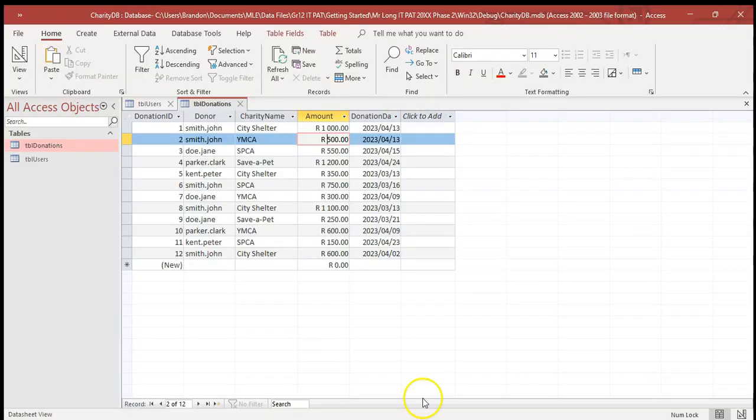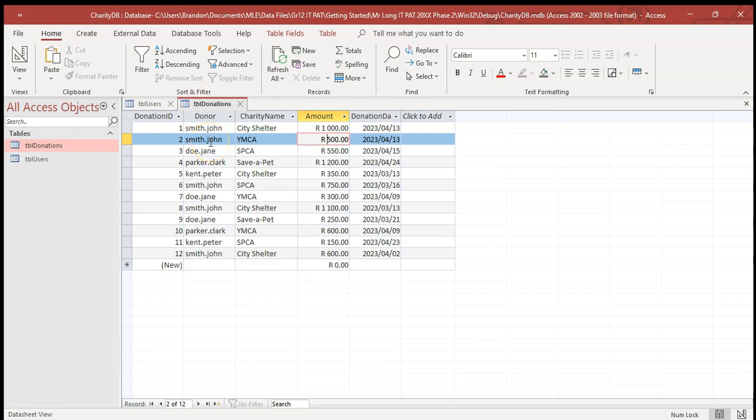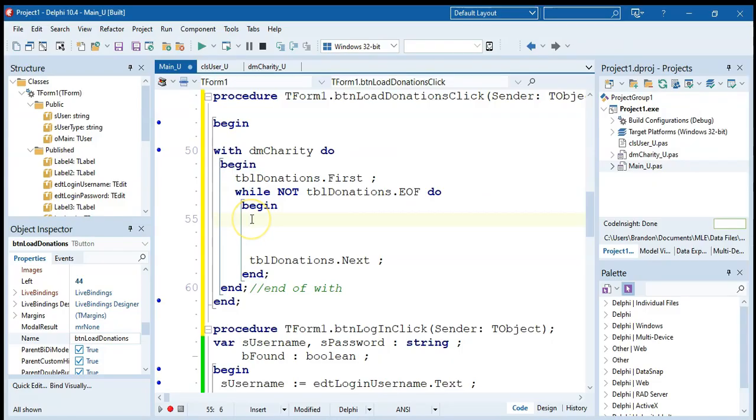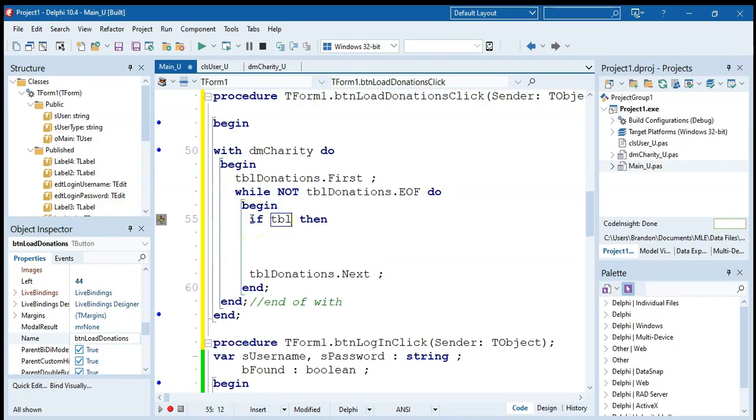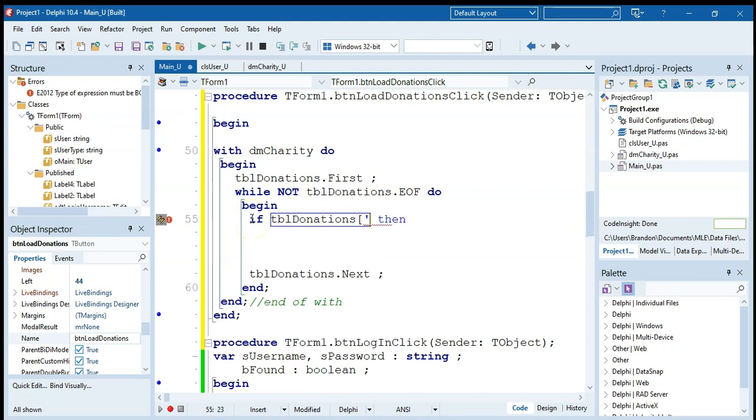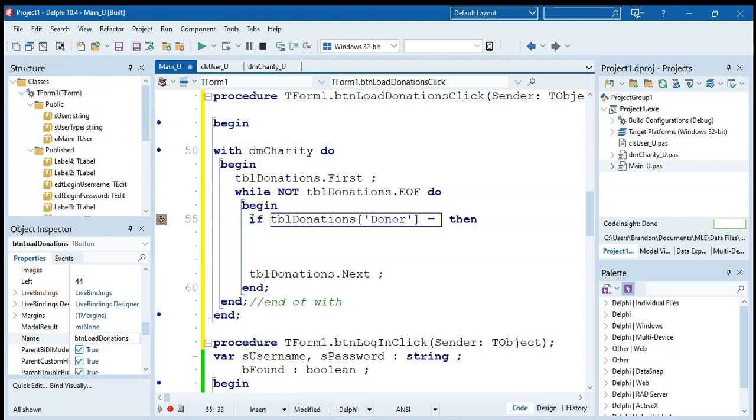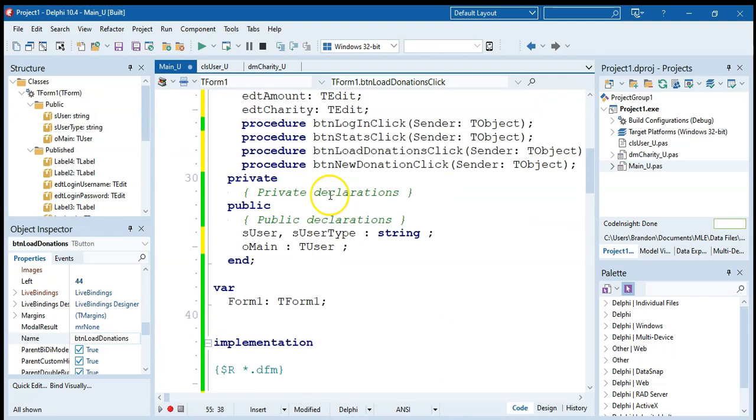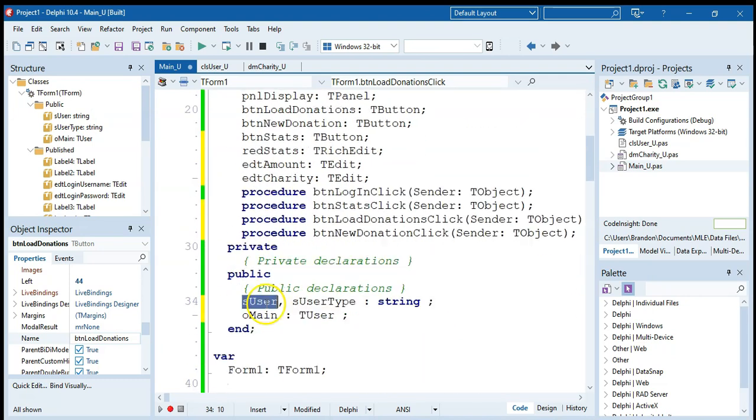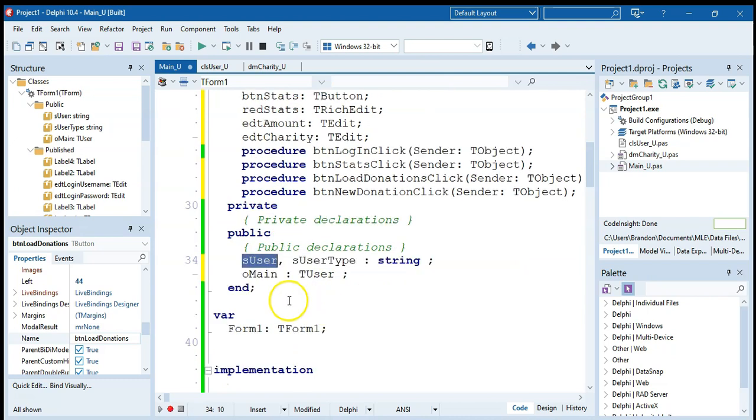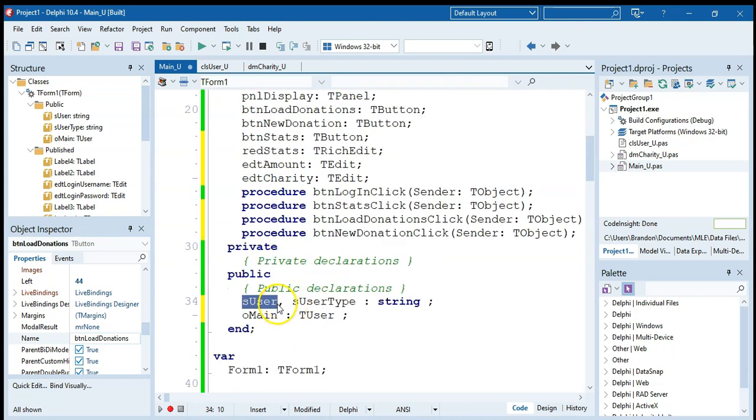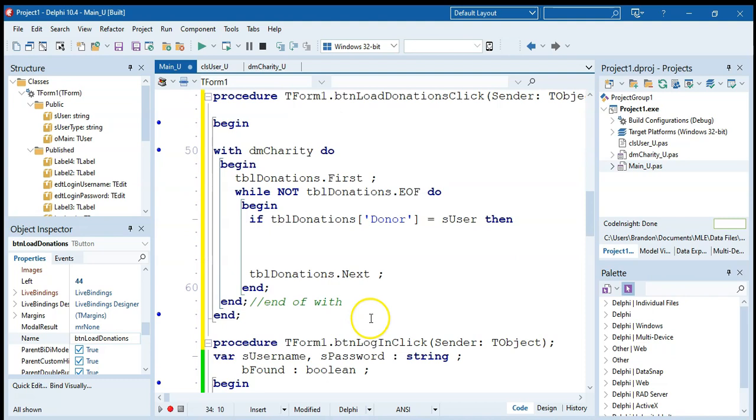Now, what we are doing is we're going through this donation table, looking at the donor, seeing if it matches the user that's currently logged on. If it is, then we're going to add the charity name and the amount to the object's details. So I'm going to ask if TBL donations, I'm looking for the donor field. Remember, this is the donor field in the donation. If that's the same as the user that has logged on, you'll remember that we've got a user global variable, which has the user that's logged on. So that way we can always find out who's logged on by using that global variable. So if that's a match, then we want to go omain.,